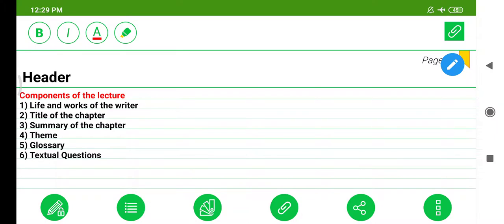The components of the lecture are: Life and Works of the Writer, Title of the chapter, Summary of the chapter, Theme, Glossary, and Textual Questions.